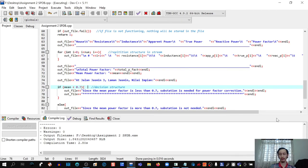All in all, our coding works correctly in both the C++ output and the file. Therefore, we are able to solve our problem. That is all from our team. Thank you very much.